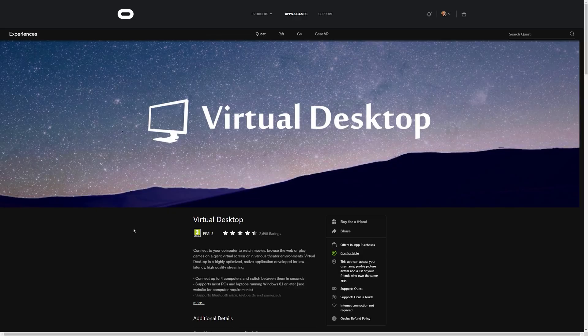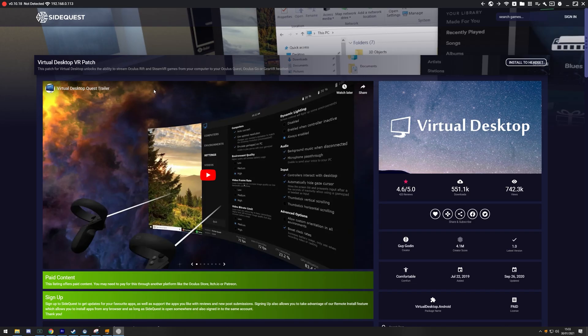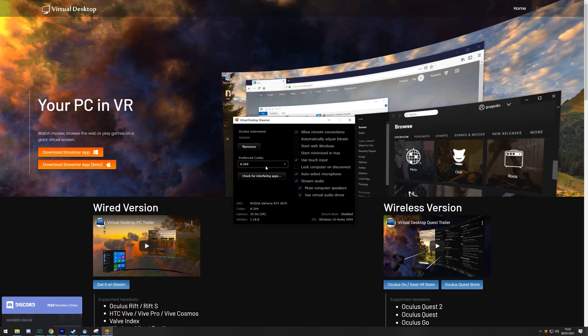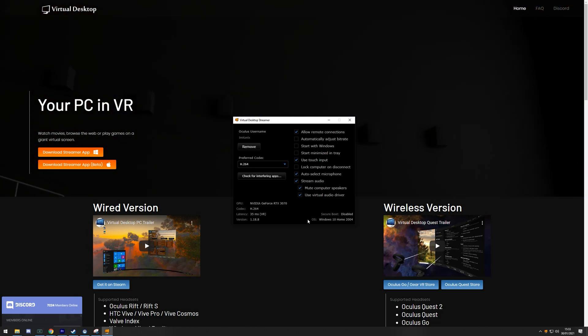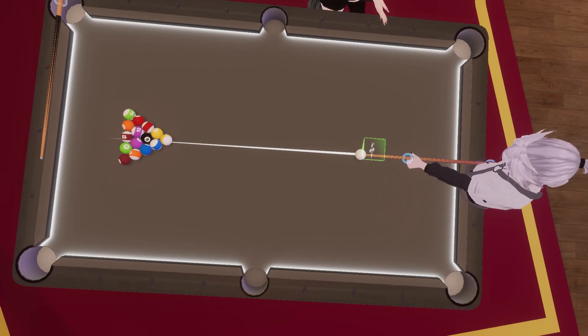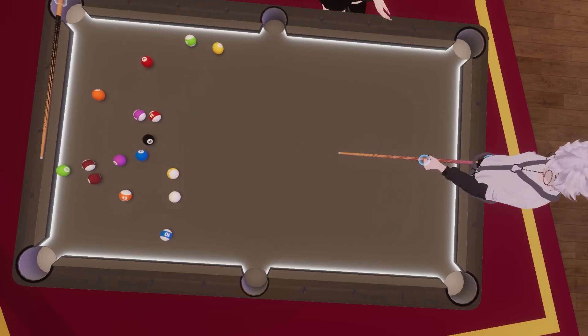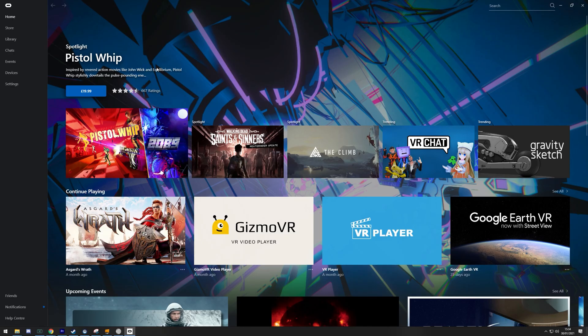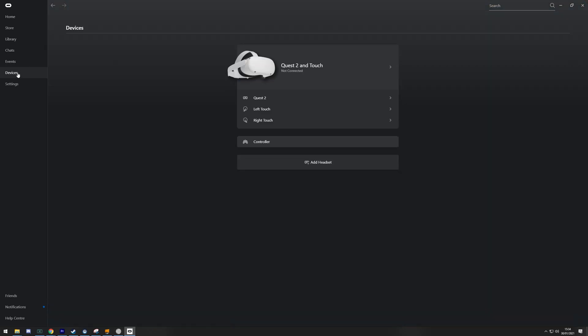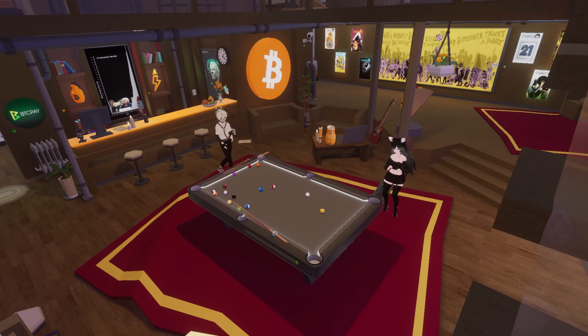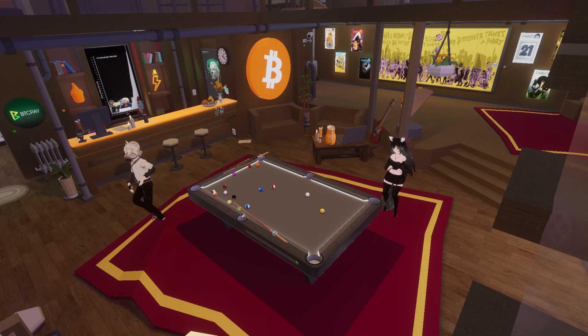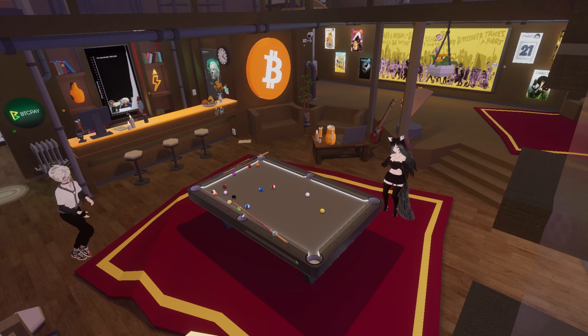The software that's required is Virtual Desktop, the Virtual Desktop VR patch which is available from SideQuest application, and also Virtual Desktop streamer app. All the software that's required will be linked in the description below. Another piece of software that's recommended but not essential is the official Oculus Quest 2 application in order to change any graphical settings or update stuff. If you don't know where you're going with that, don't worry, we're going to talk about it individually now.